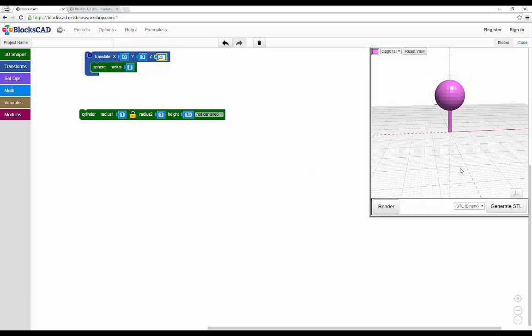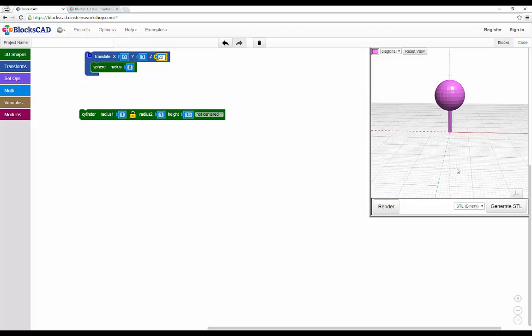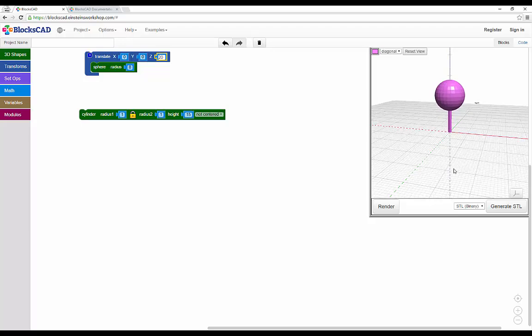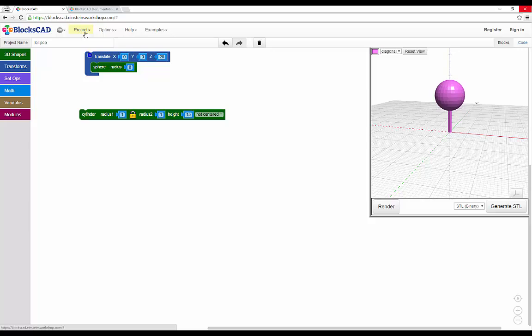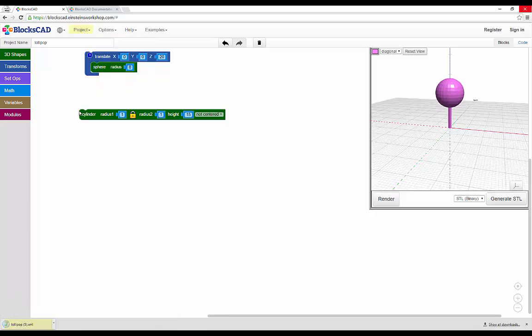So how do you save what you've made? First, make sure you name your project. If you've registered for a BloxCAD account, you'll be able to save your projects to the cloud. If you choose not to register or sign in, you can always save blocks to your computer instead, and upload them the next time you visit the BloxCAD site.